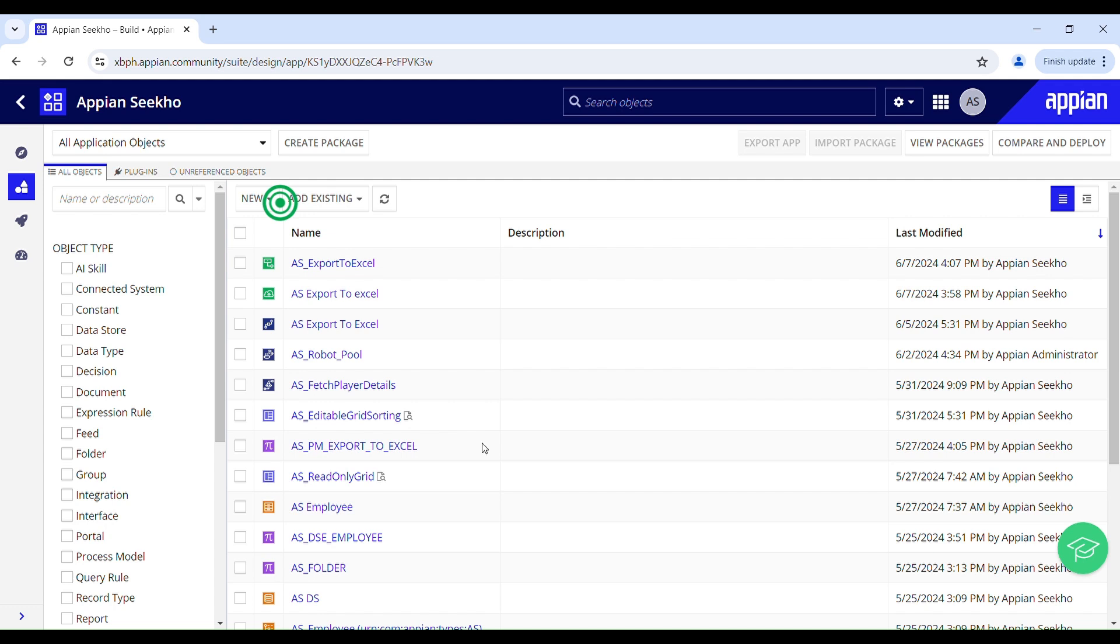Hello and welcome back to Appian SQL. I hope you guys are doing good. So today in this video we will learn how we can call a web API on a single click of a link that can generate and download document for me.